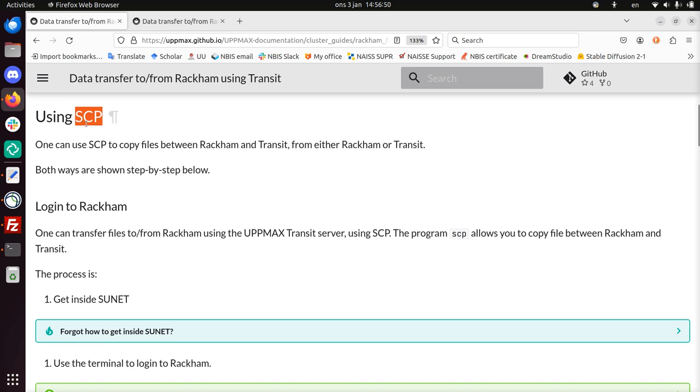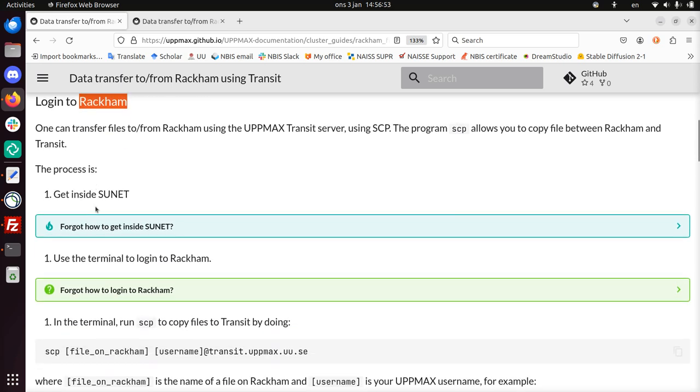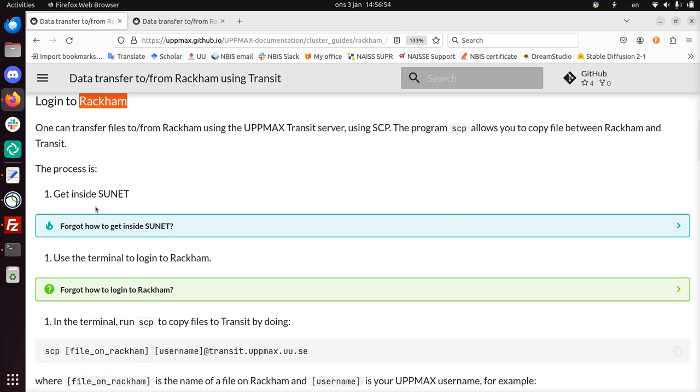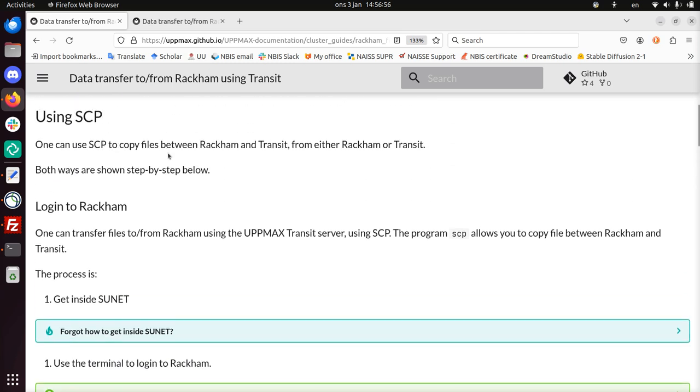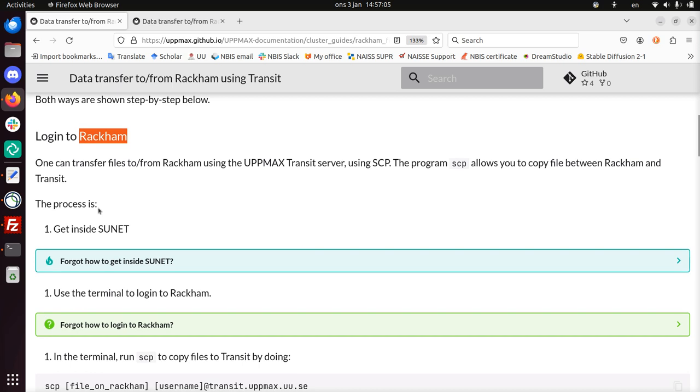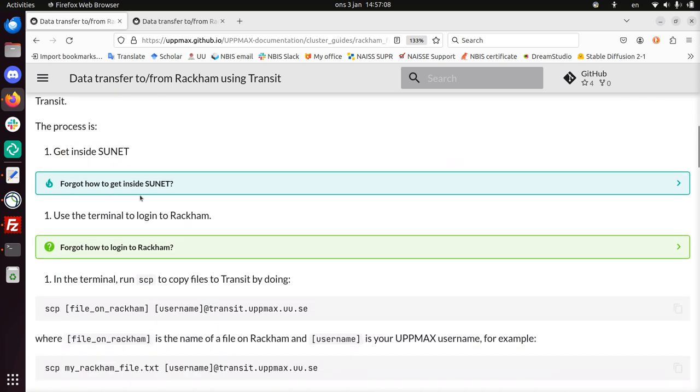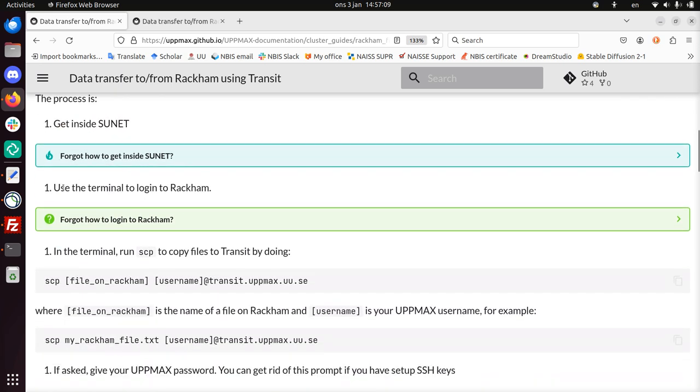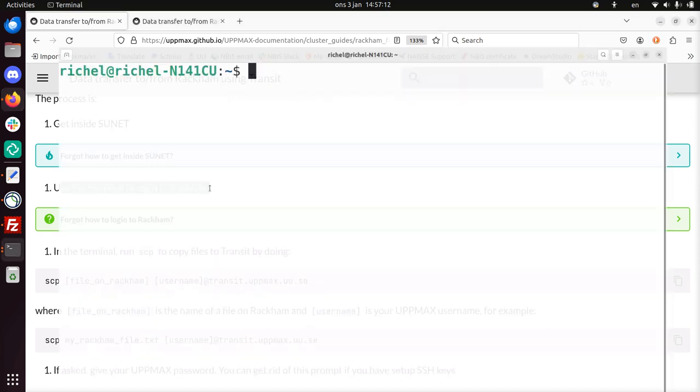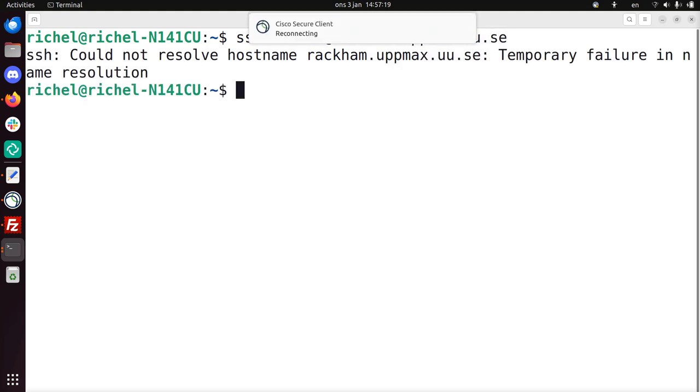So to use SCP, we need to log in to Rackham. Well, you can log in to either Rackham or you can log in to Transit. I'll be using logging in to Rackham. Because, well, you can do both ways. It's equivalent. So we need to get inside SUNET. We are that. We use a terminal to log in to Rackham. We can do that. SSH richelle at rackham.uppmax.uu.se.